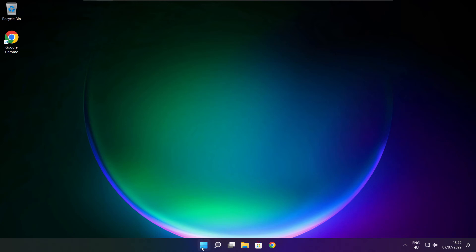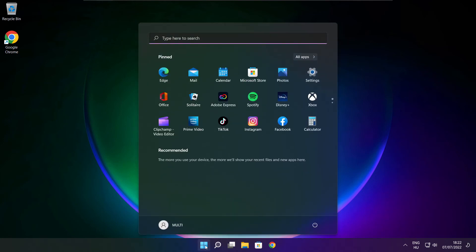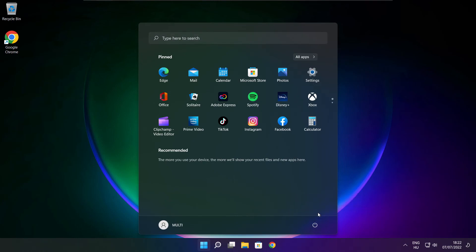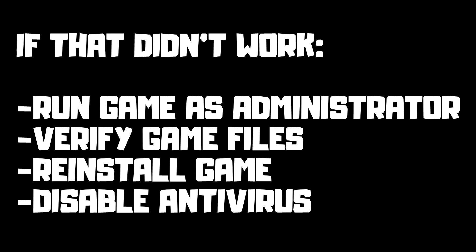Restart your PC. If that didn't work, run the game as administrator, verify game files, reinstall the game, or disable antivirus. Problem solved.